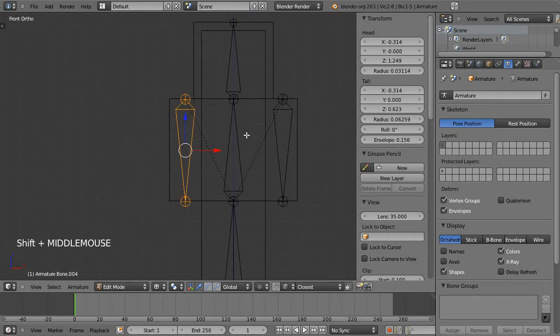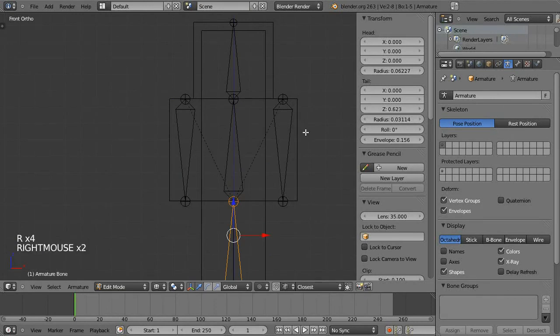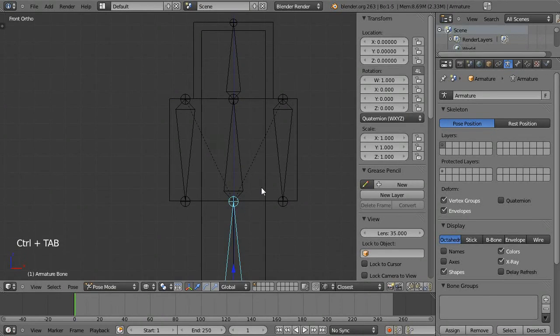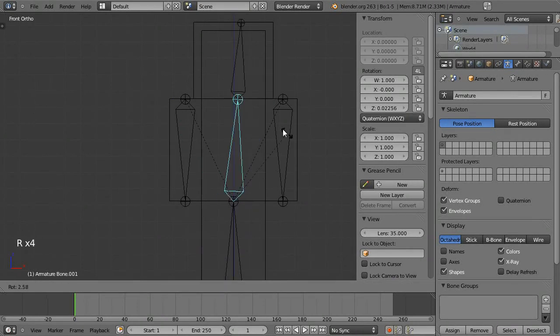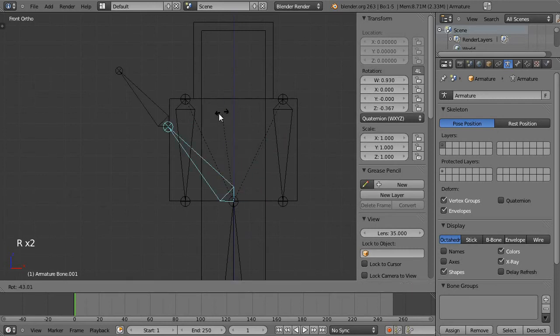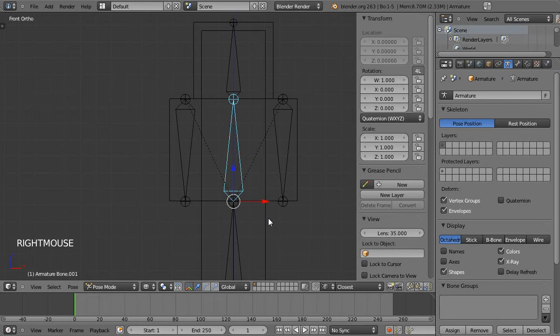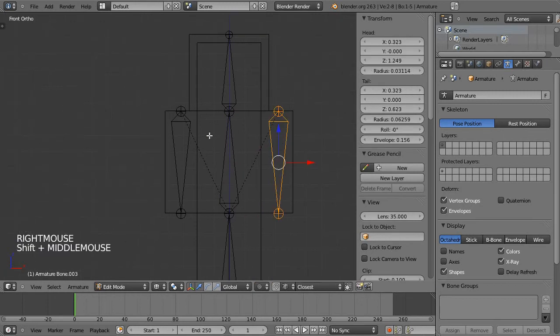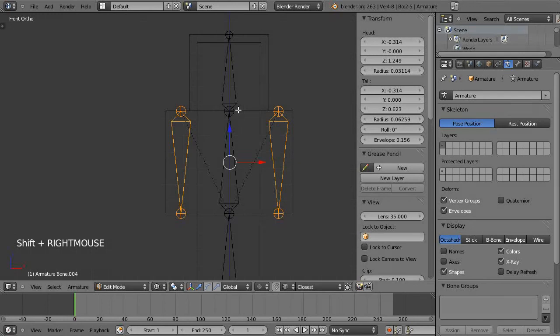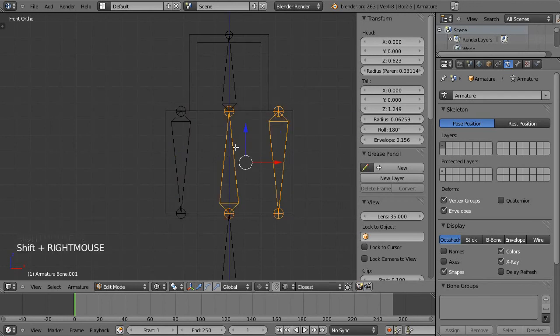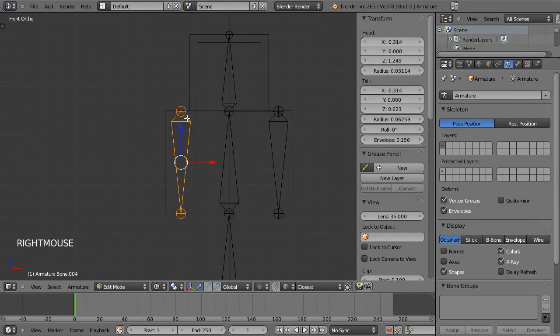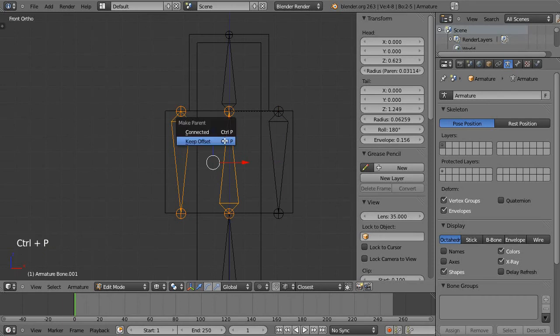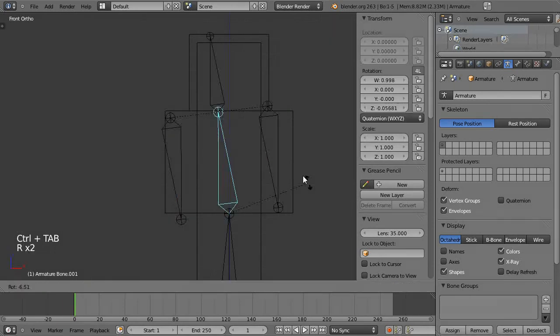Now I want these two bones to, if we Control Tab to pose mode we can just see how things are working. I want these arms to rotate or follow the rotation of the body bone so back into edit mode with Tab. And to do that we'll select both bones and hit Alt P to clear the parent and then we'll select this bone and then Shift right click to select this bone and Control P and keep offset. And then select this bone with the right mouse, Shift right mouse, and then Control P and keep offset so that has set the parenting correctly for those two bones.